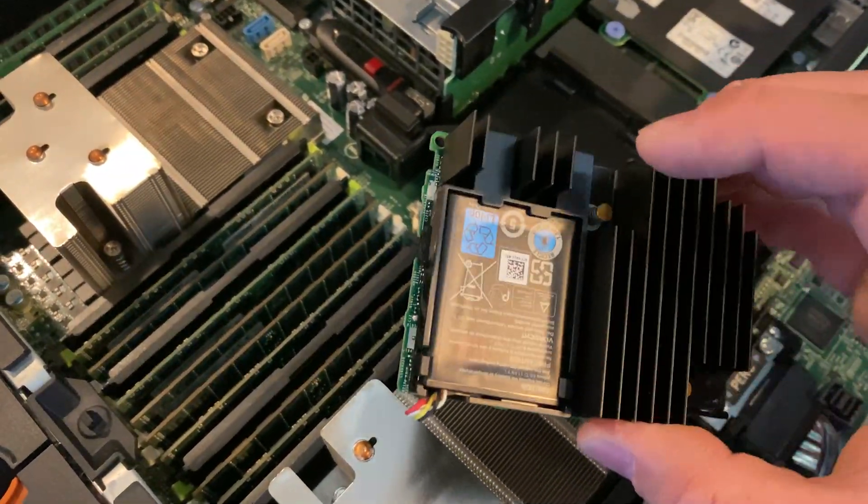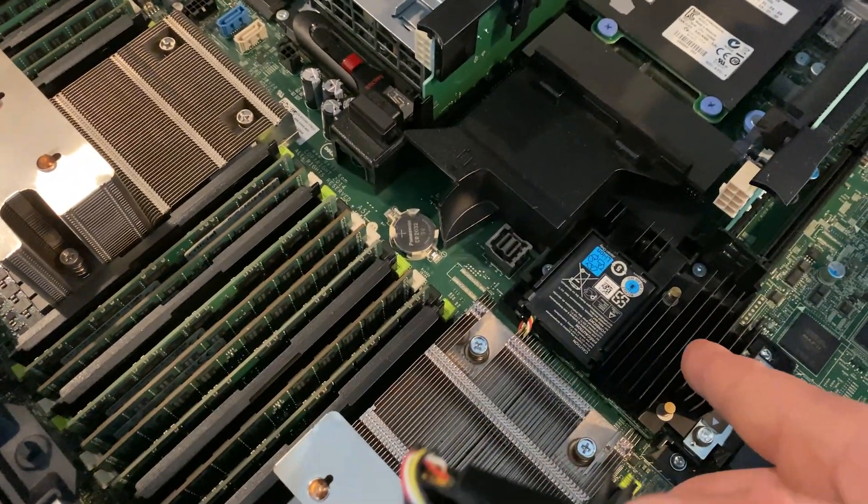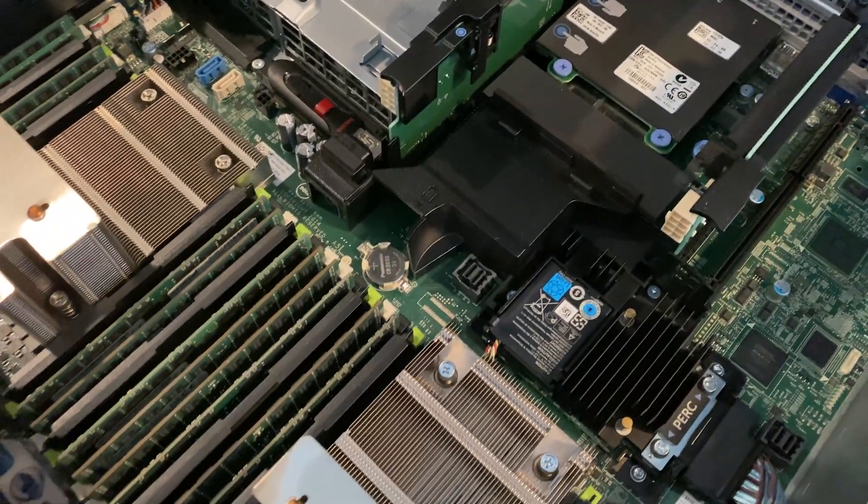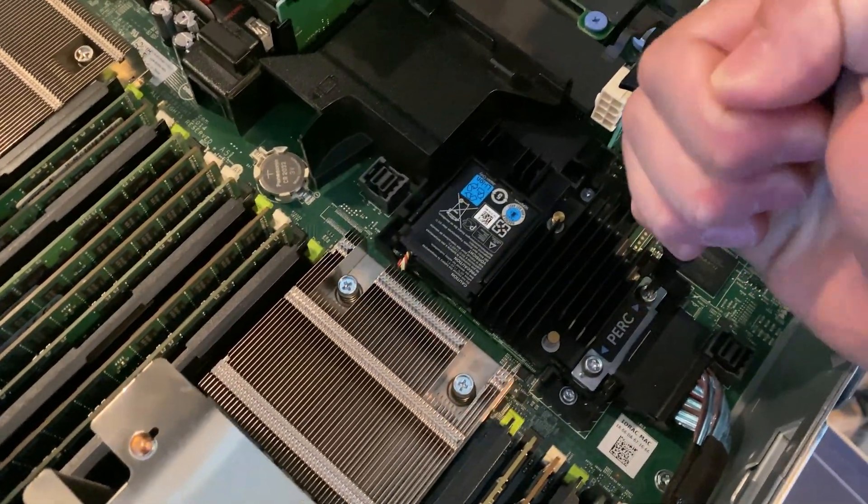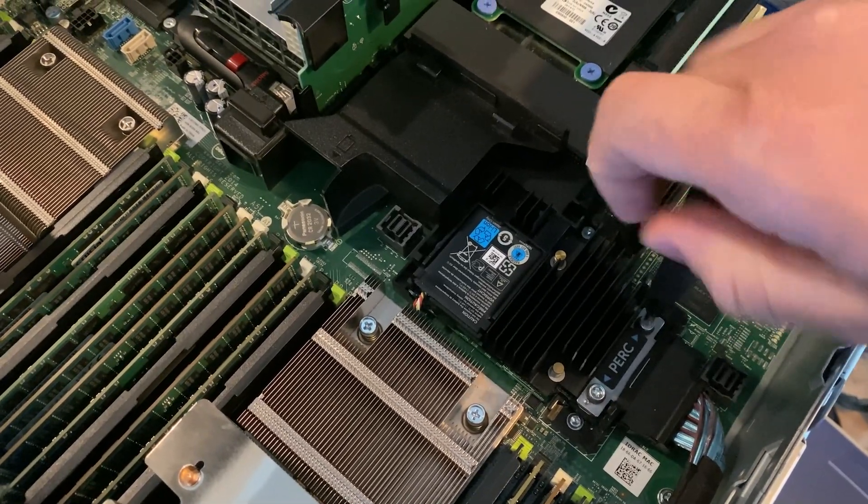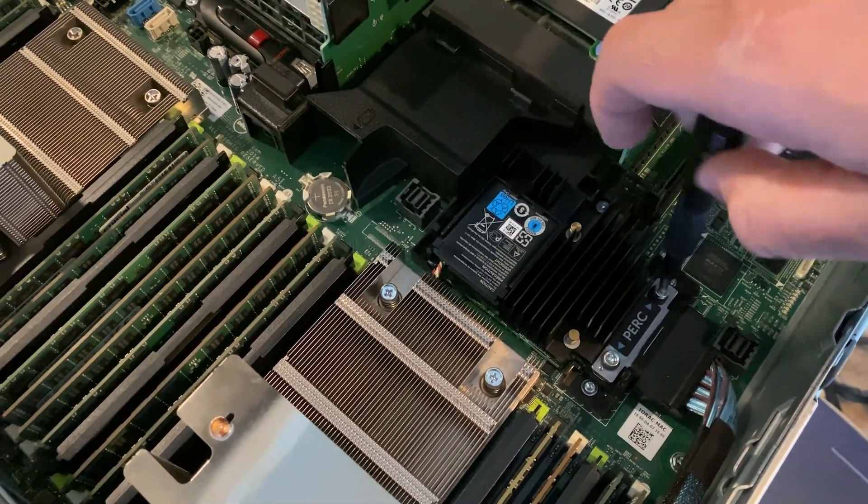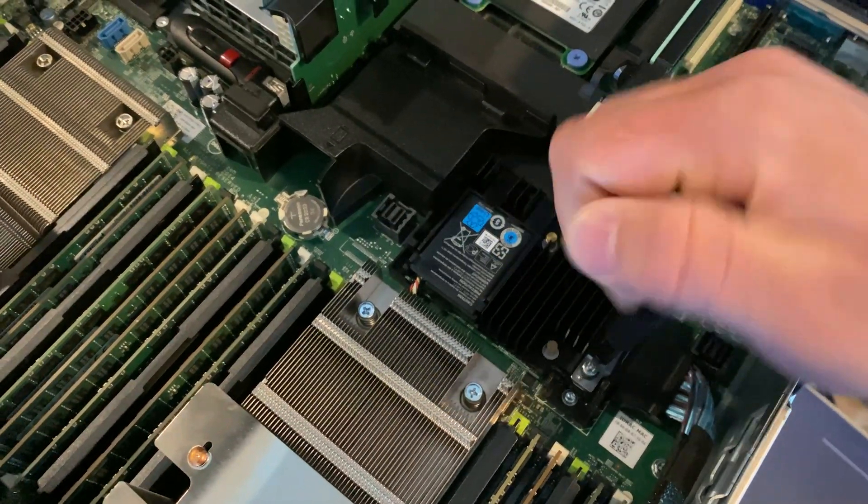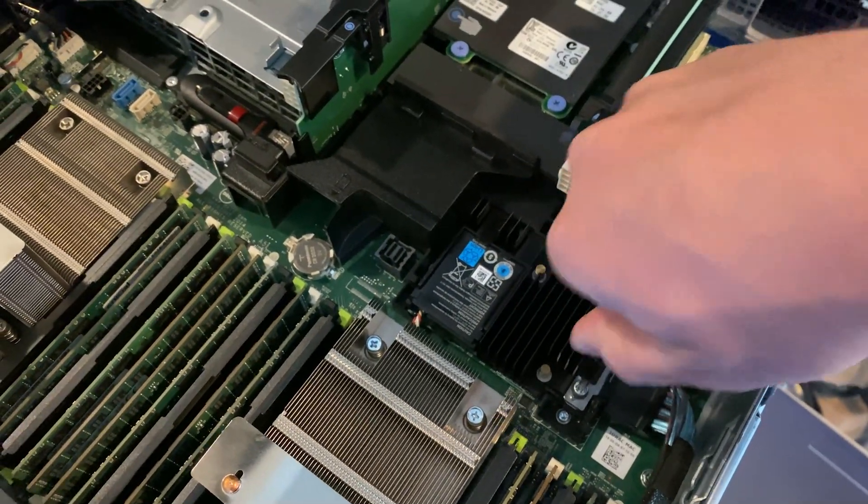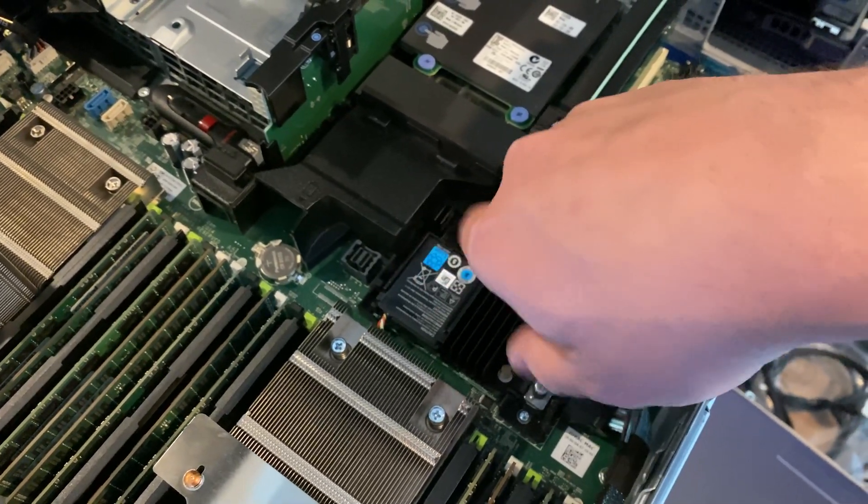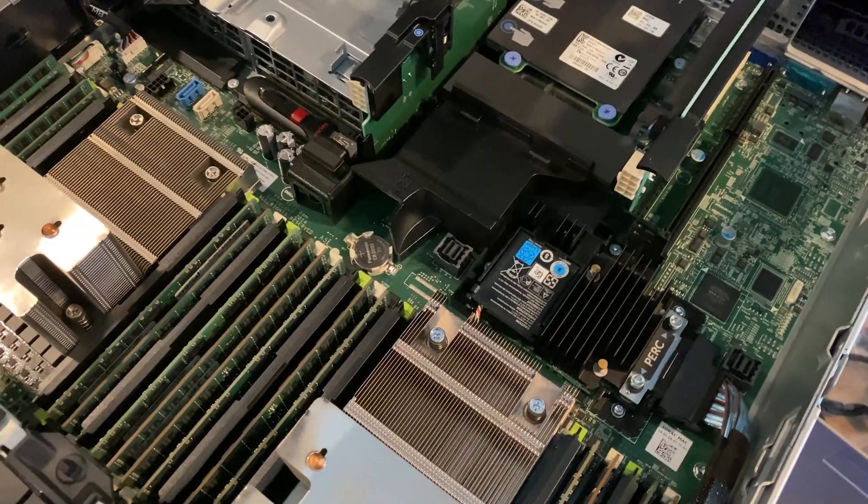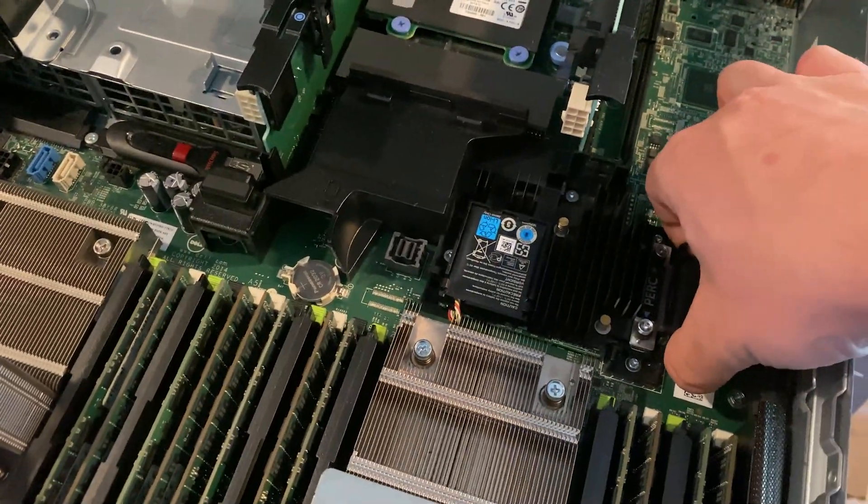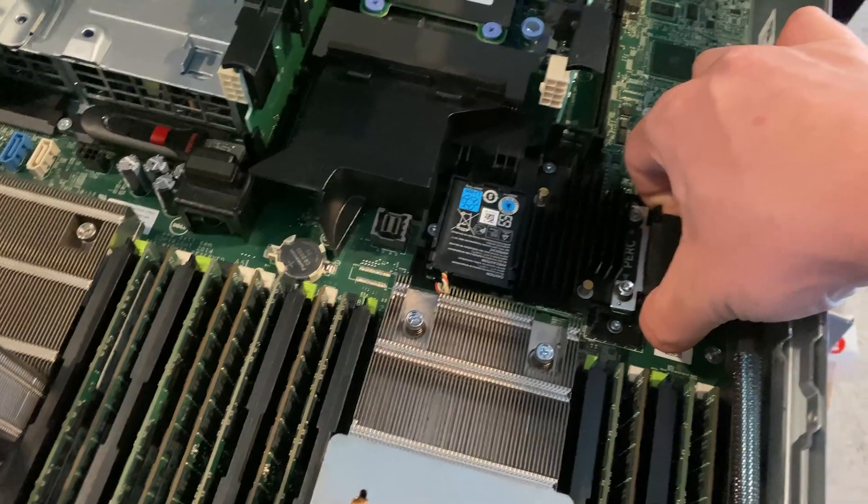This one has two gigabytes of NV cache versus this one has one gigabyte. By replacing it, you undo these two screws and gently you will need to take apart. There we go, and slowly you move and wiggle out this cable.